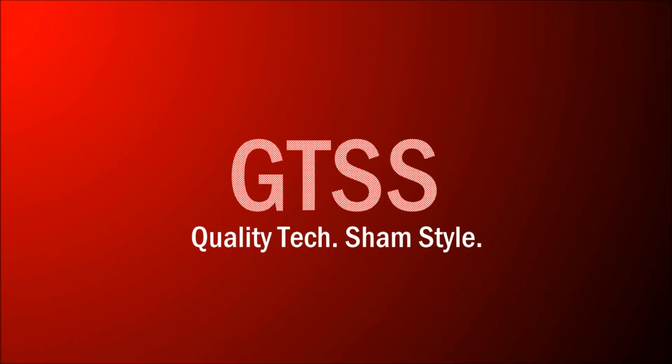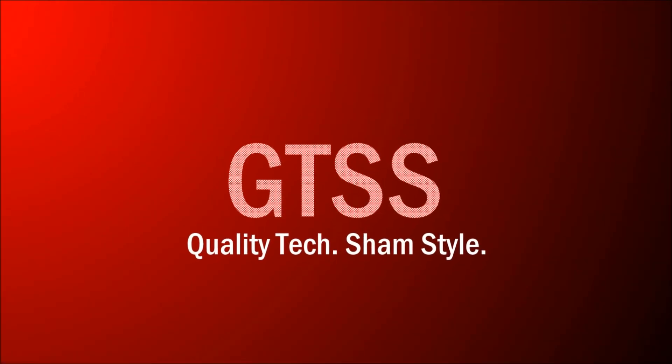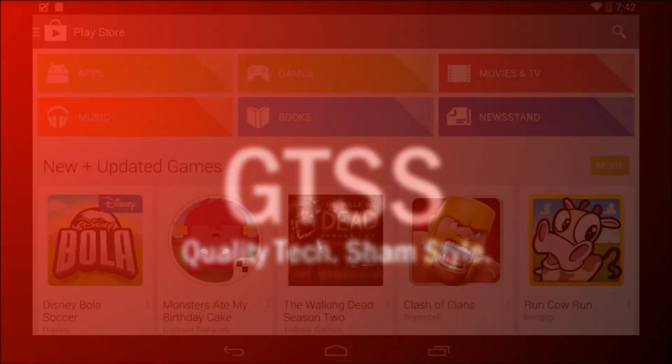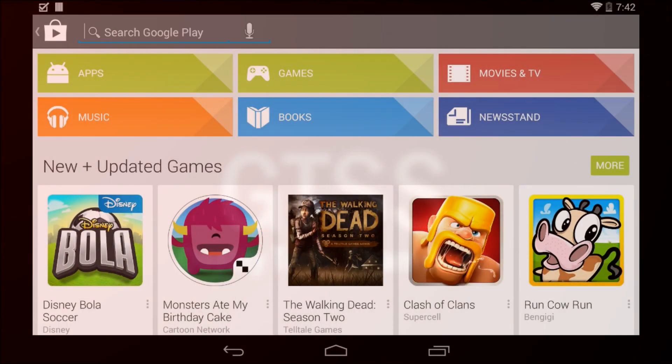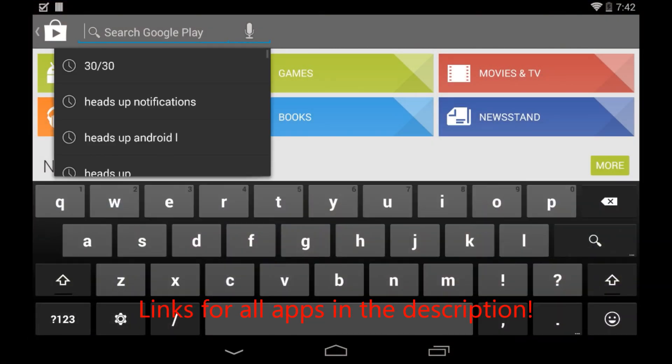Hey guys, welcome to another GTSS video. In this video I'm going to be showing you how you can get a full Android L theme on any Android device, no root and for free.